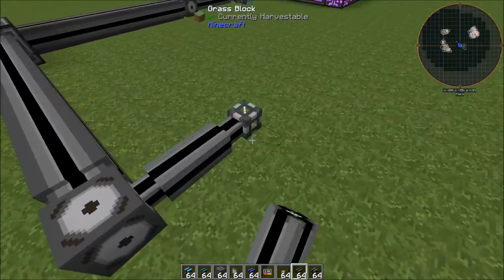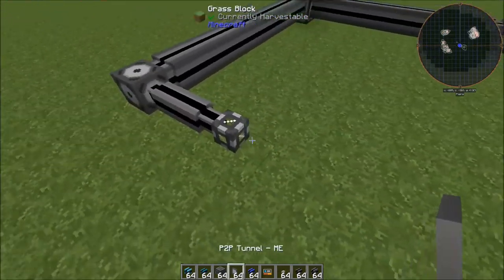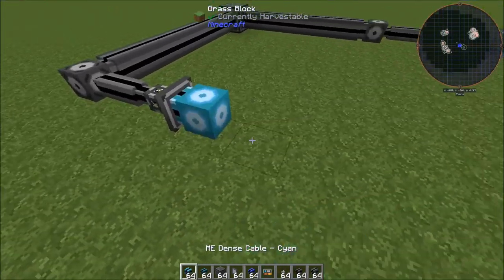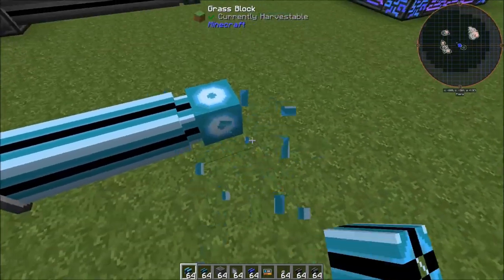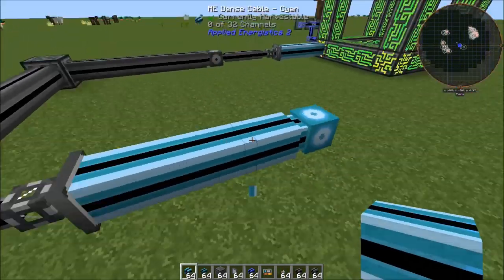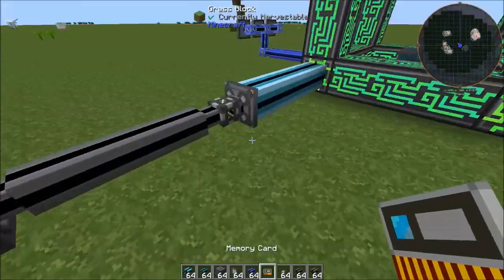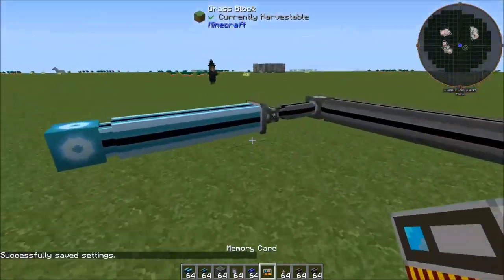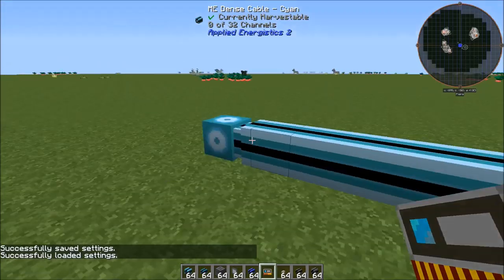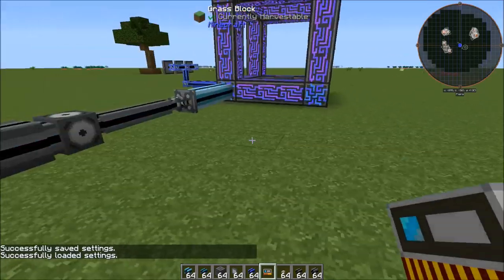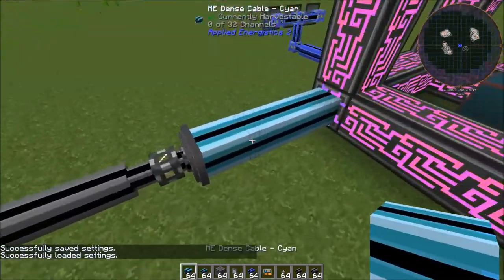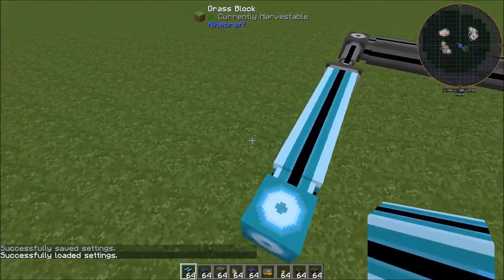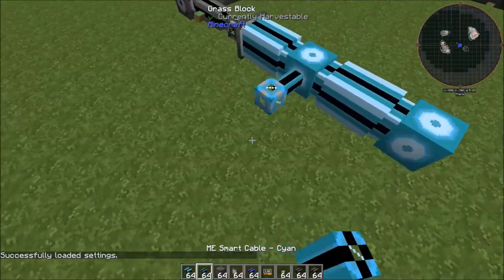And so we'll set up our controller here, bring our dense line over, just like we set up last episode. Have our smart cable and then our P2P, and then that hooks into our dense cable. Once we link this up — shift-right-click, then left-click — this is bringing these 32 channels just over to here.